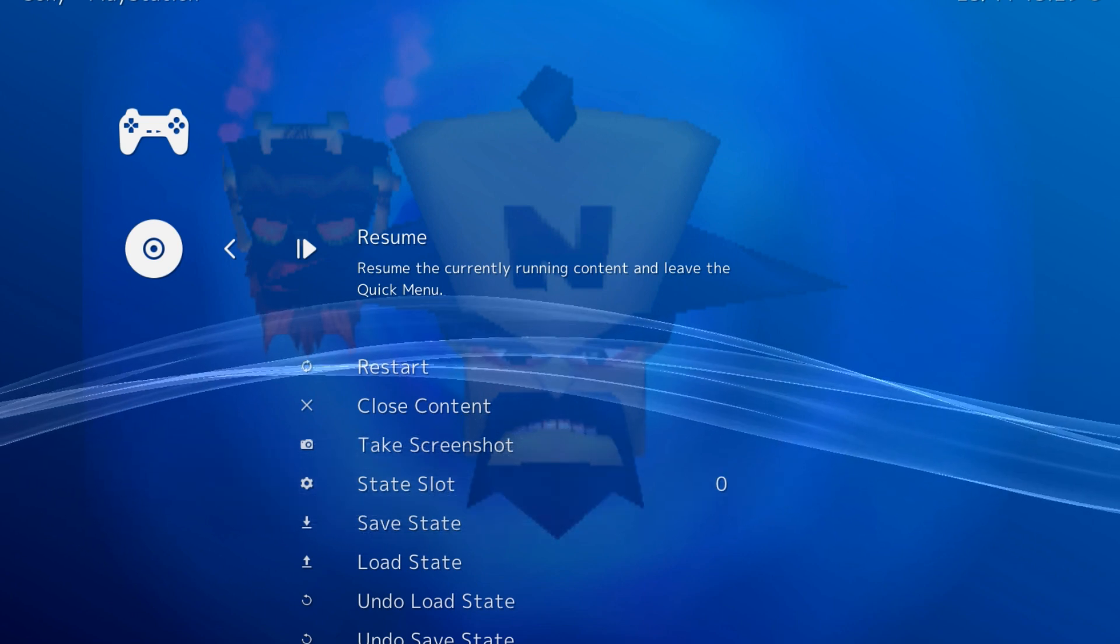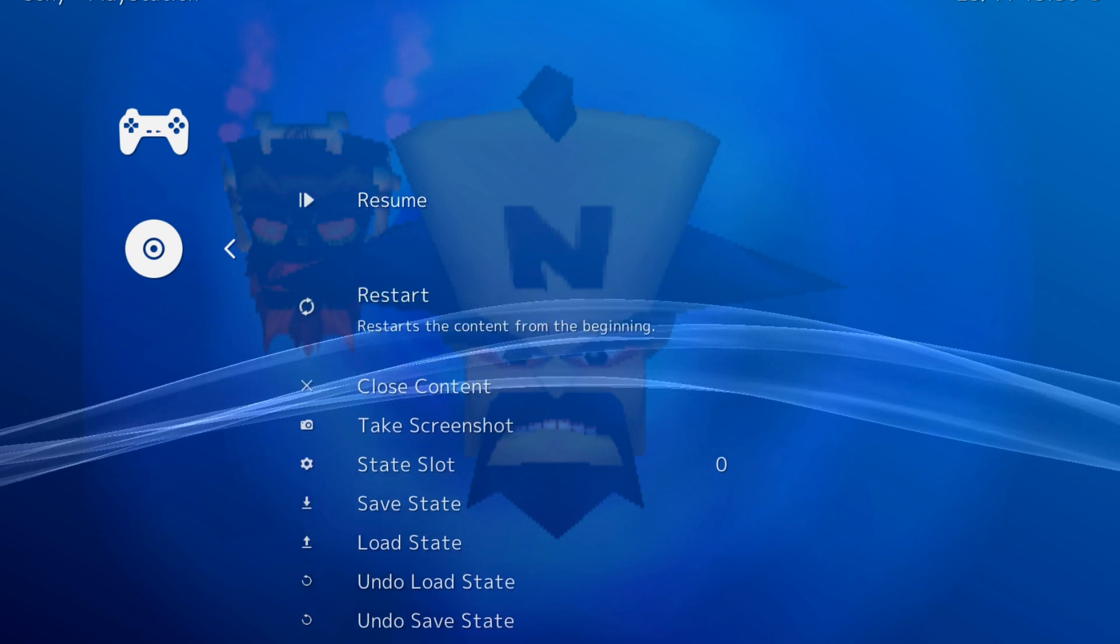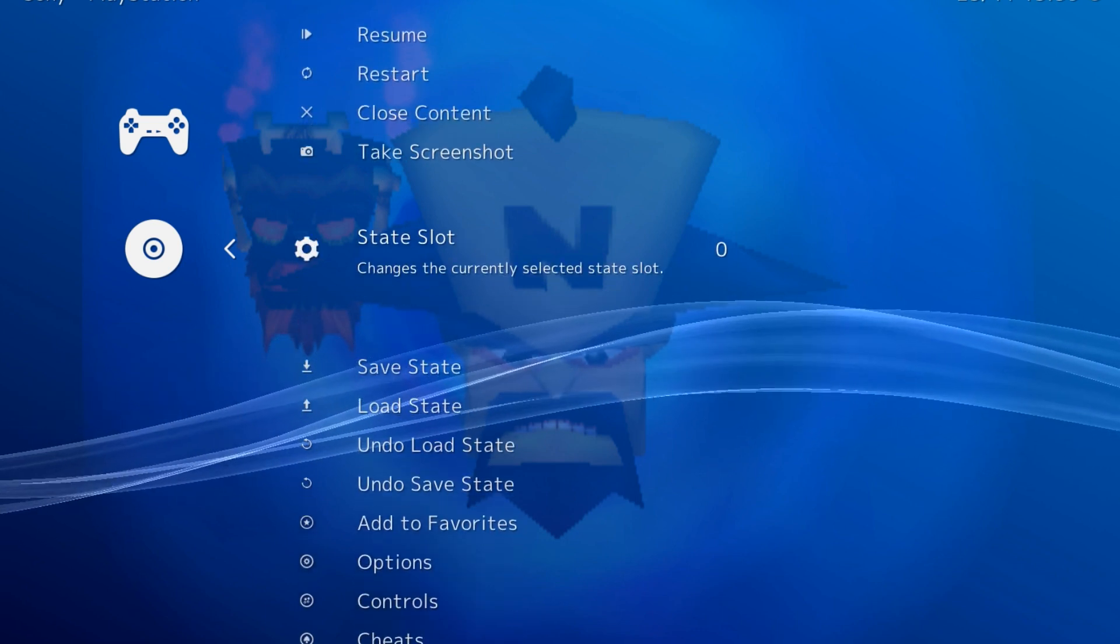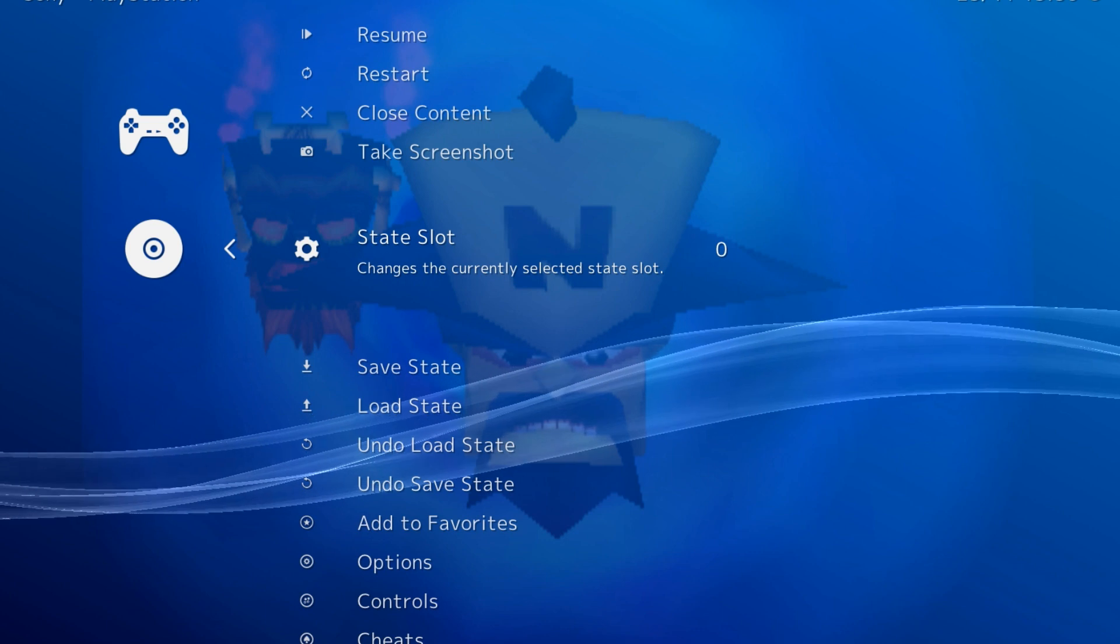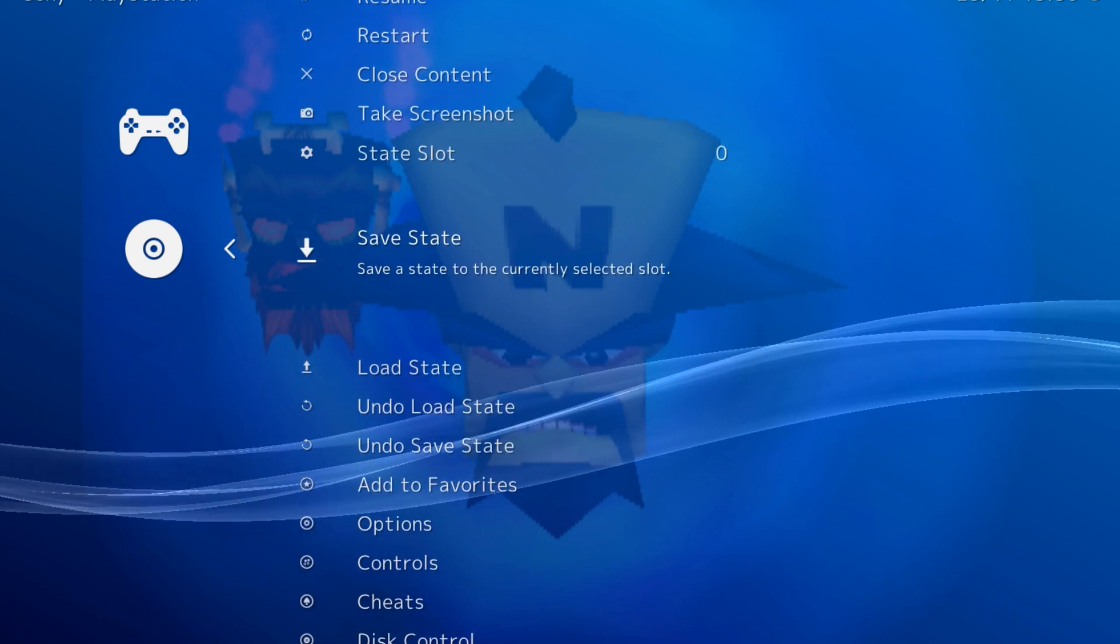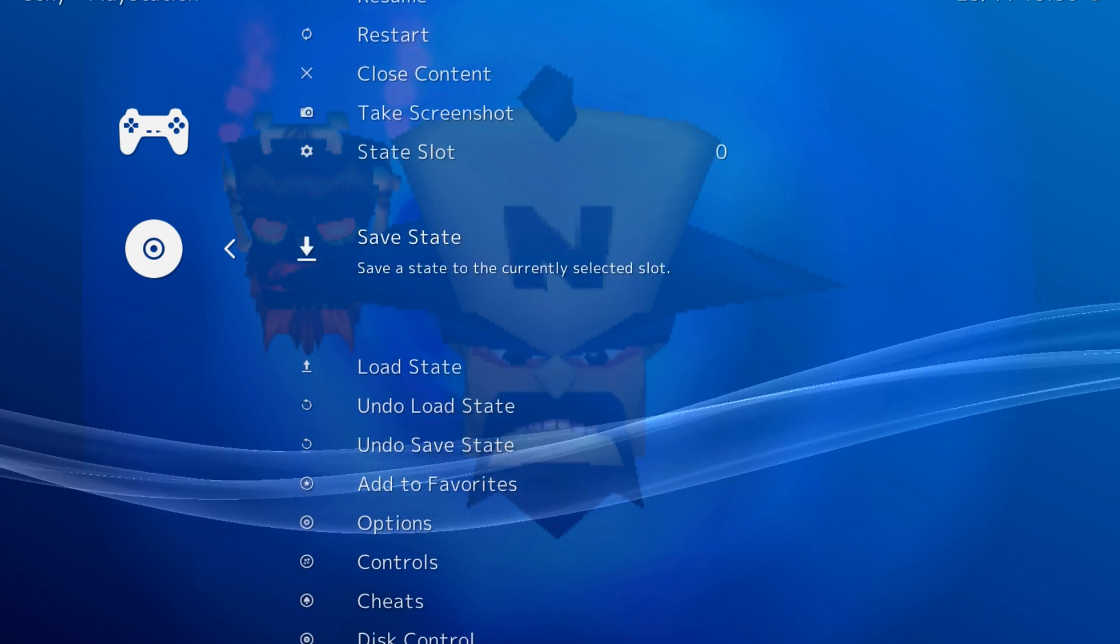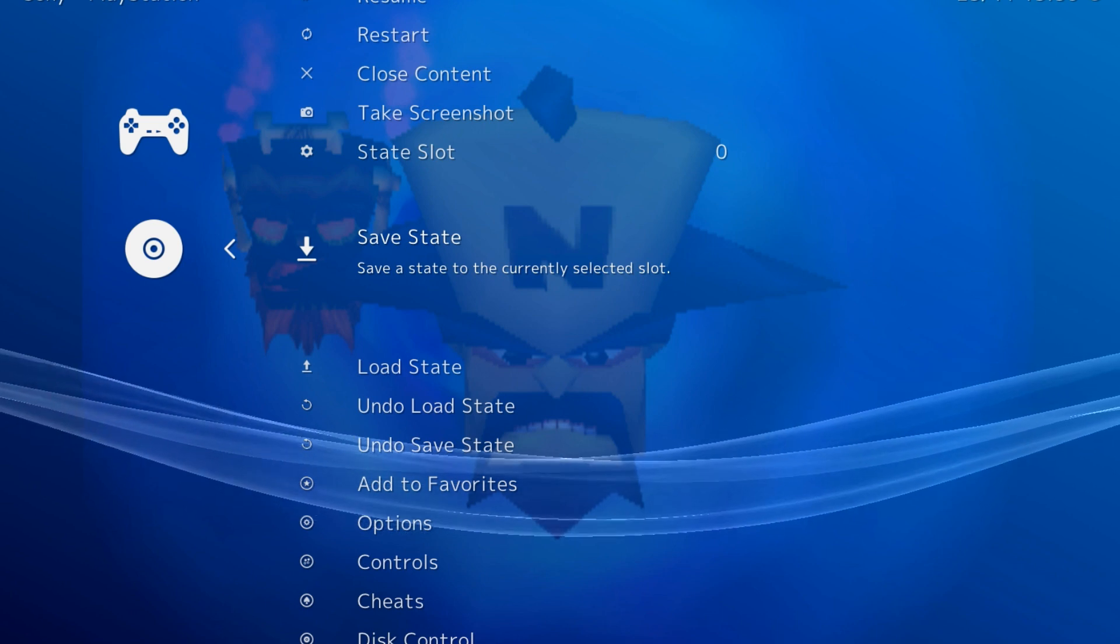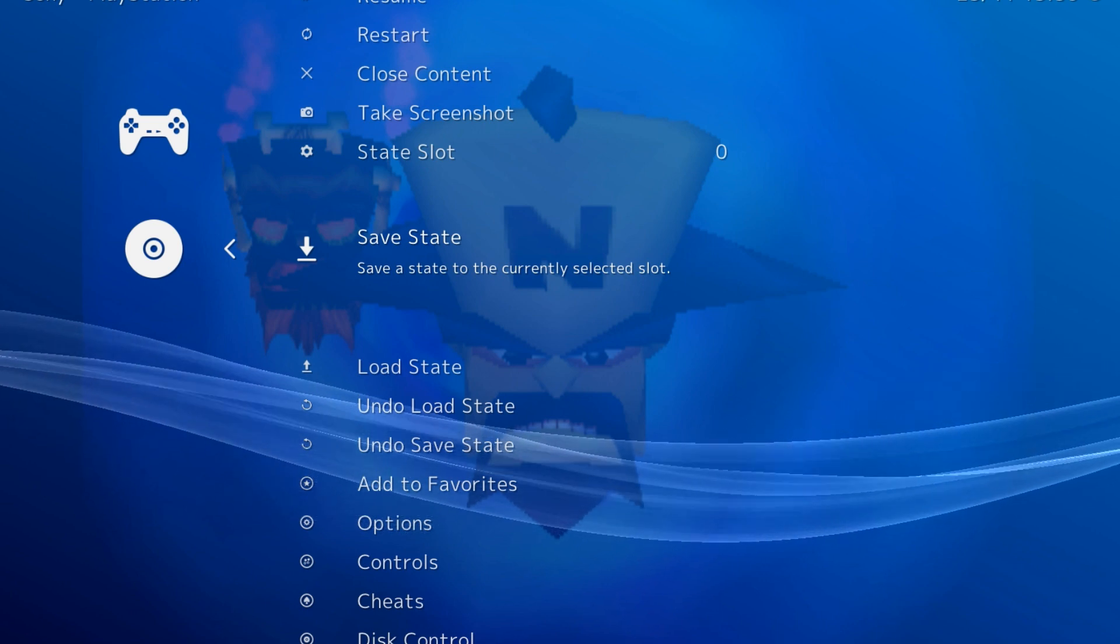The save state options allow you to save a game's state pretty much exactly where you are. There are multiple slots for you to save in, and you can use these to skip normal saving or just before a difficult segment you want to keep trying. It's up to you, or you can forego them entirely.